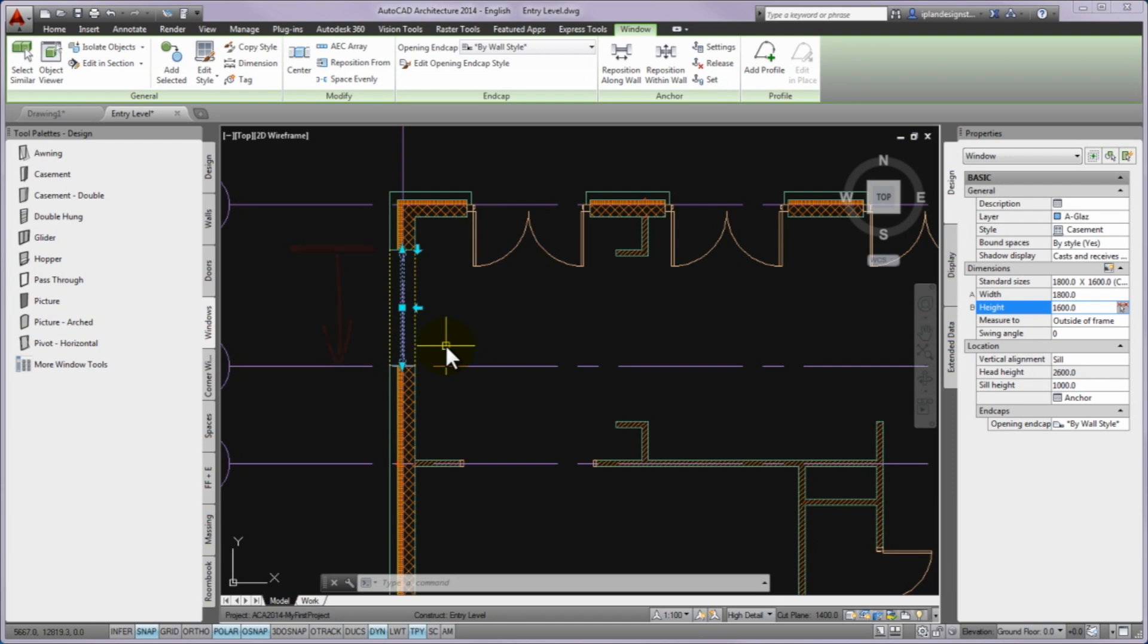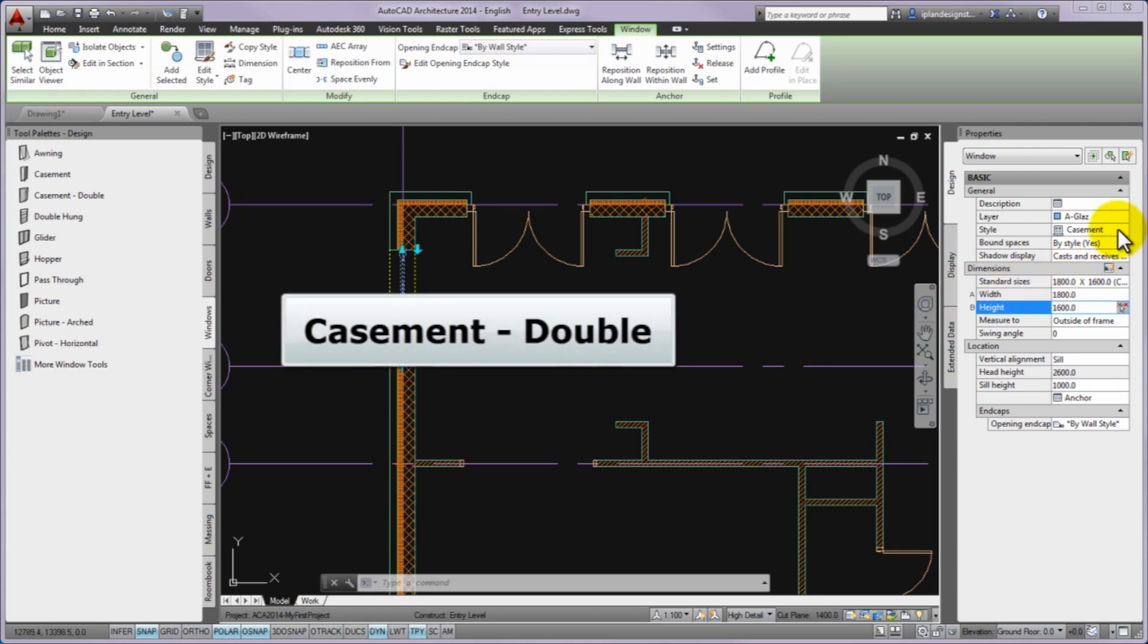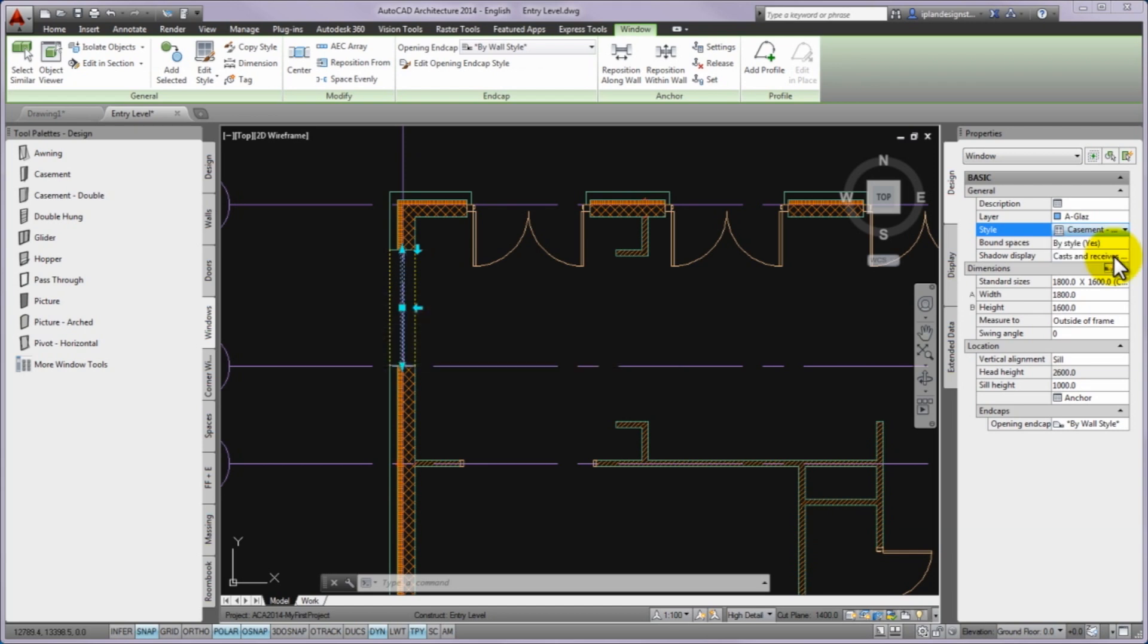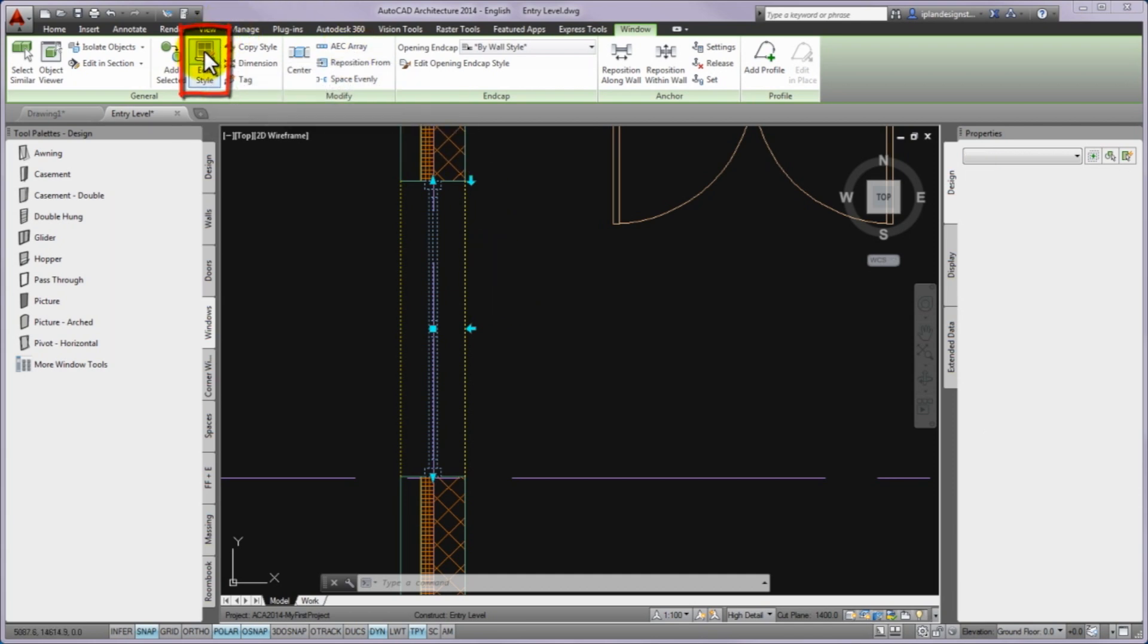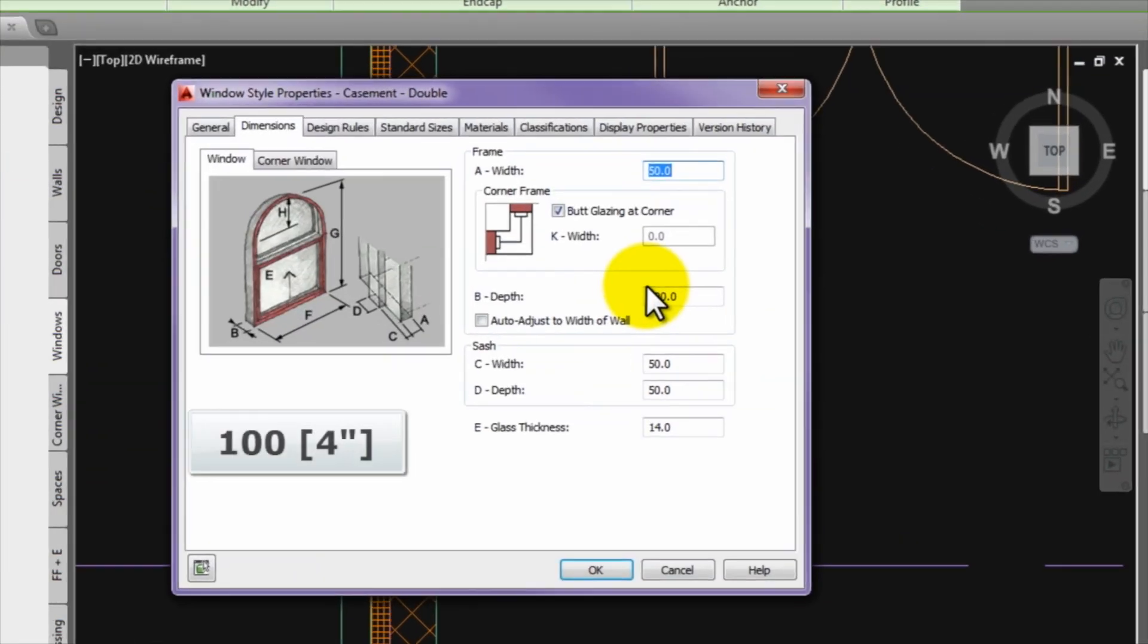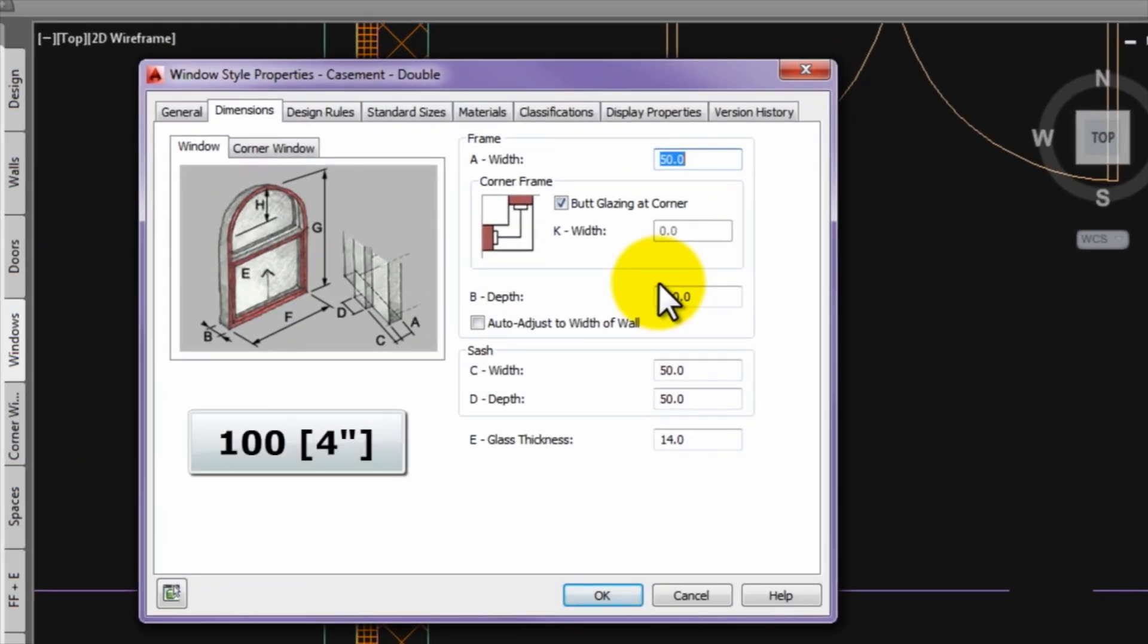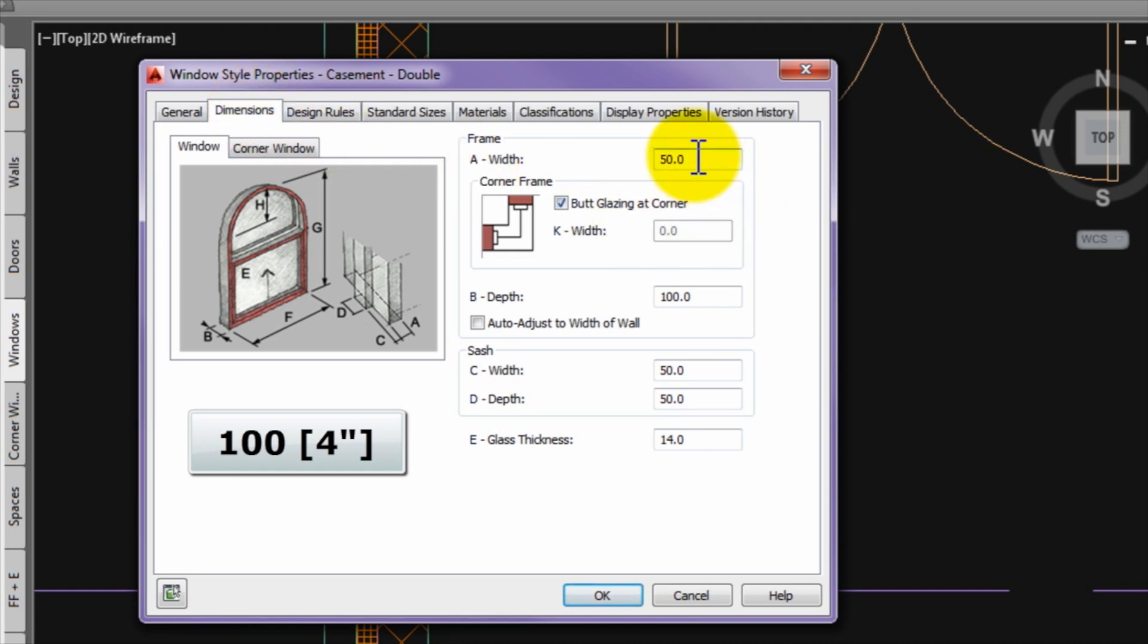Please keep the selection and click in the cell next to the style parameter and from the drop-down menu you can choose the casement double style for the window. You can see you have not set the frame size of this style to 100 mm yet so please start the edit style command from the ribbon at the selected window. On the displaying window style properties panel please turn to the dimensions tab and in the frame field please override the A width value to 100 mm. Finally please press ok to close this panel.